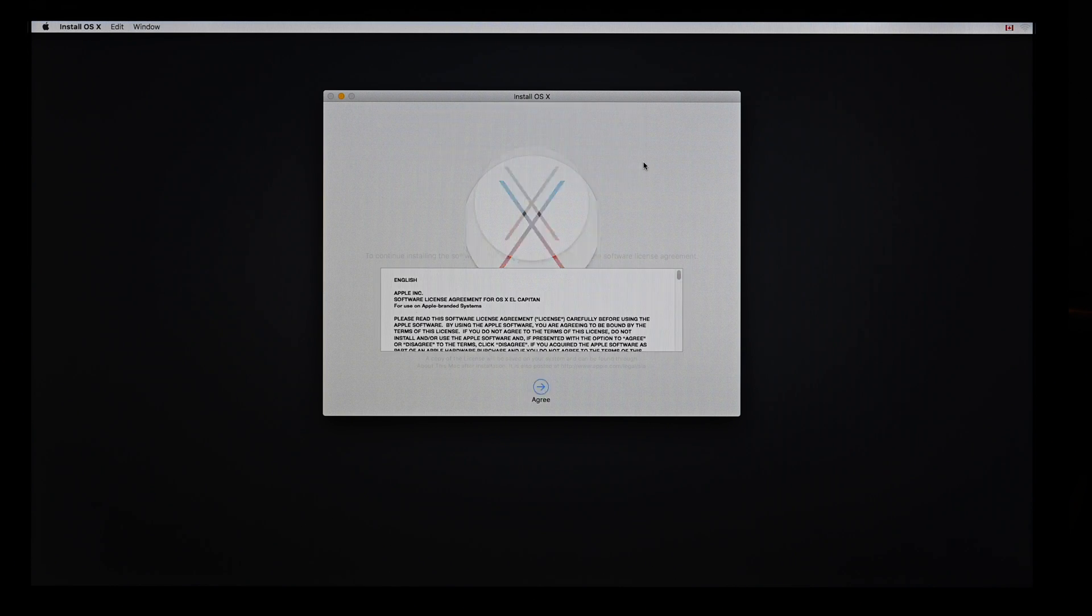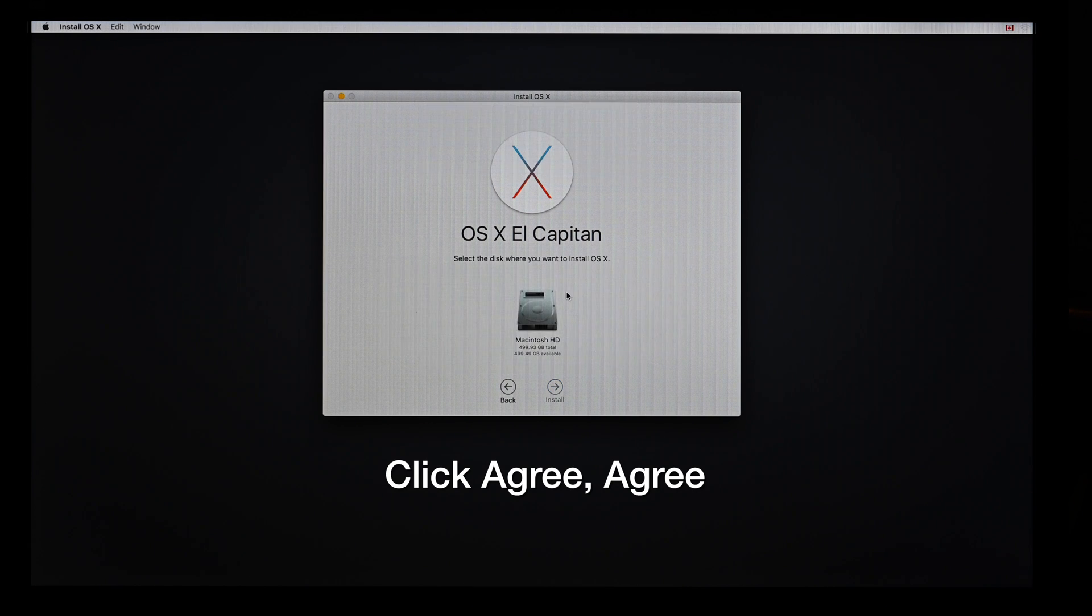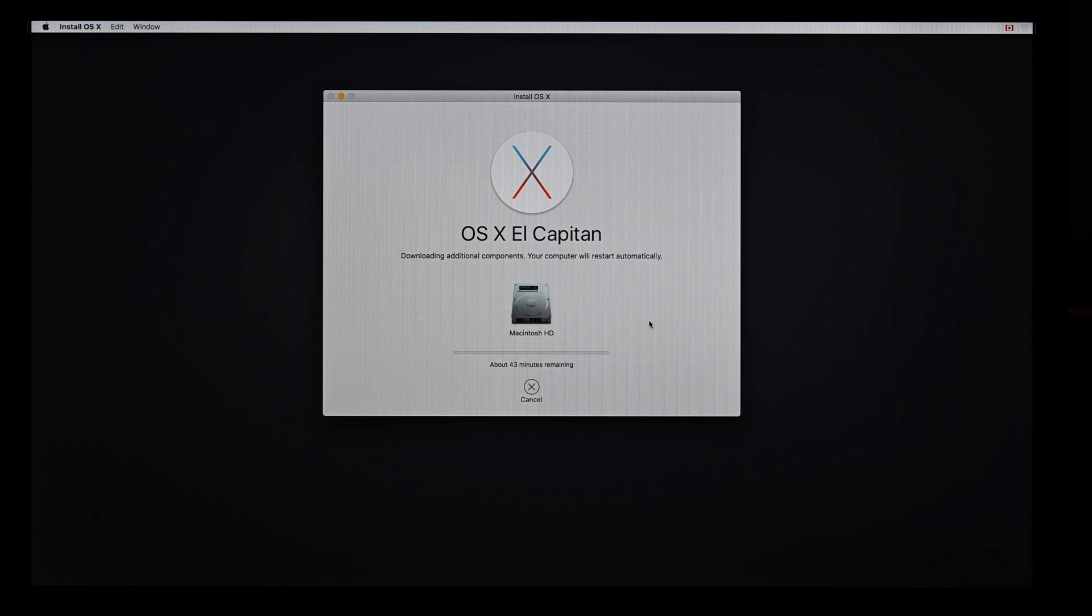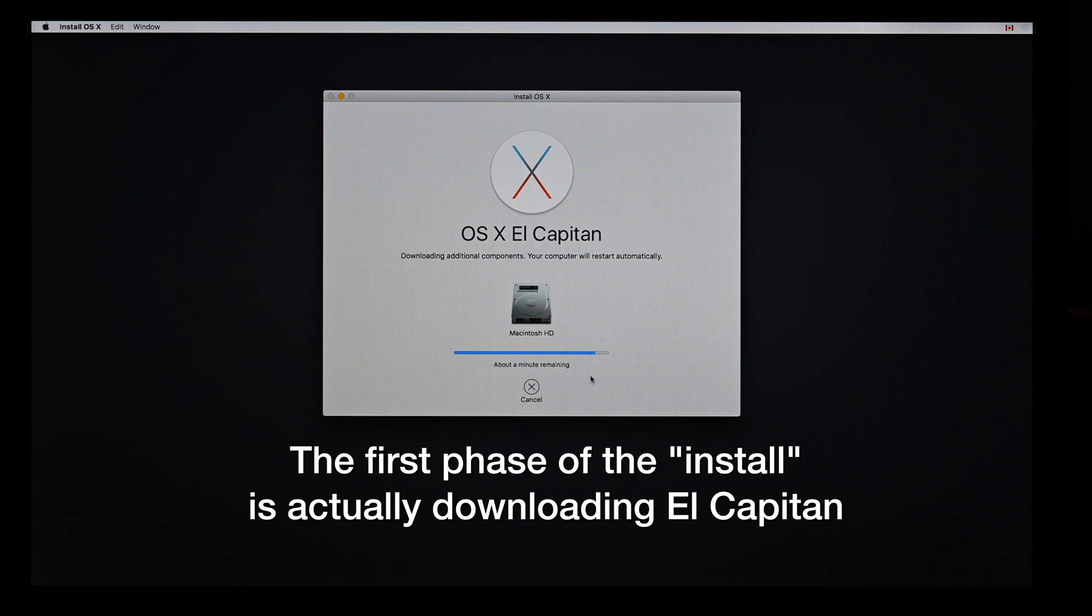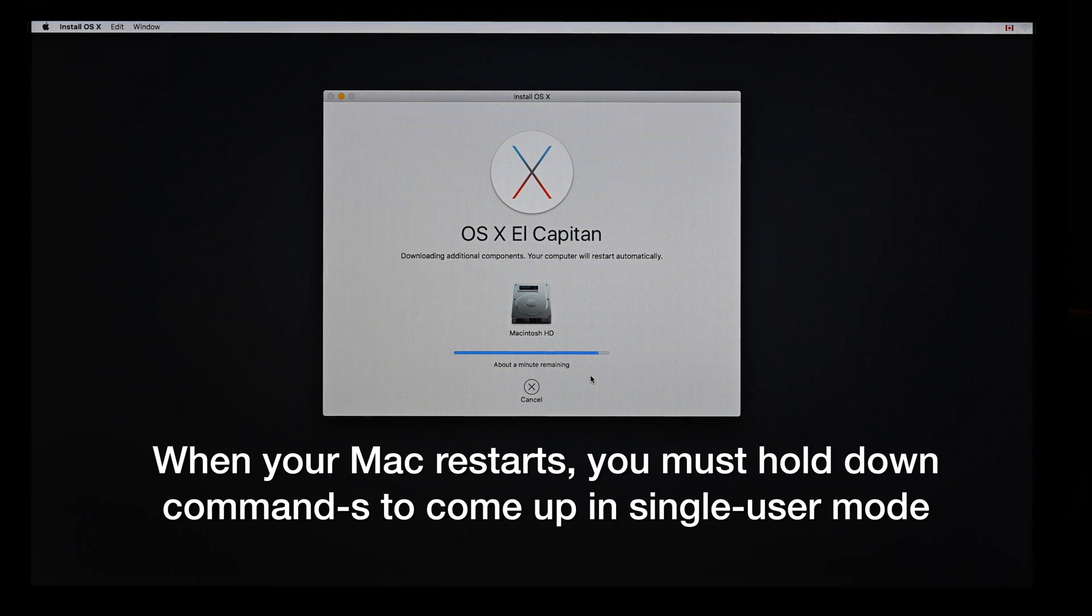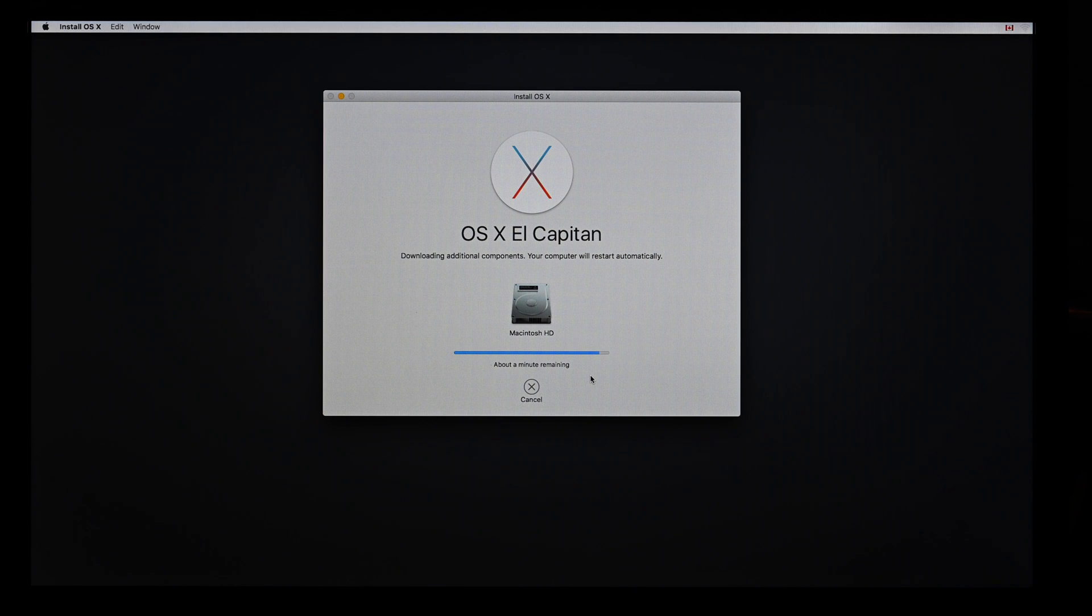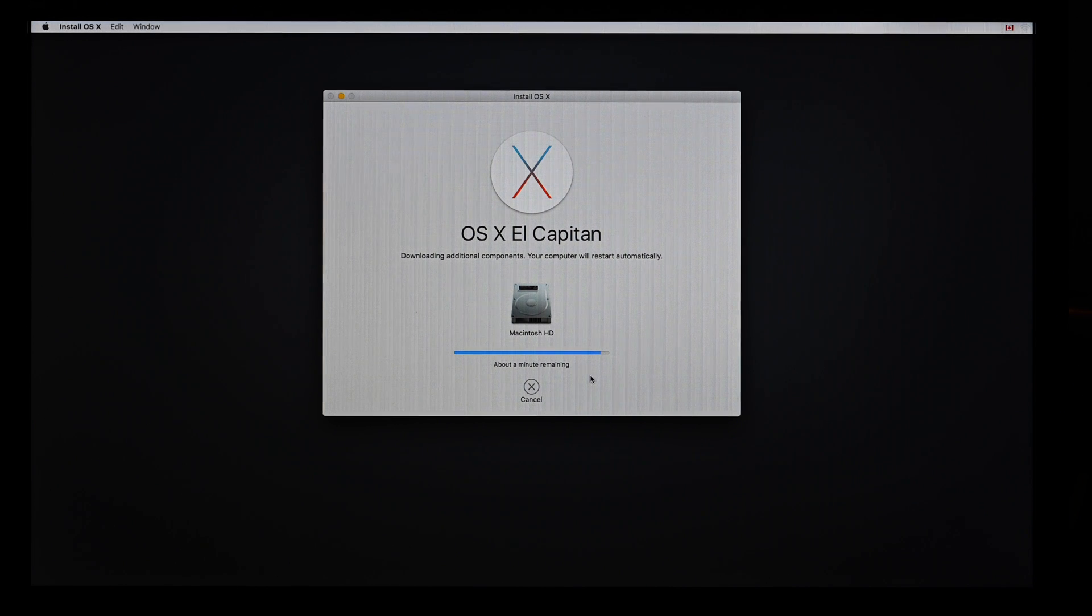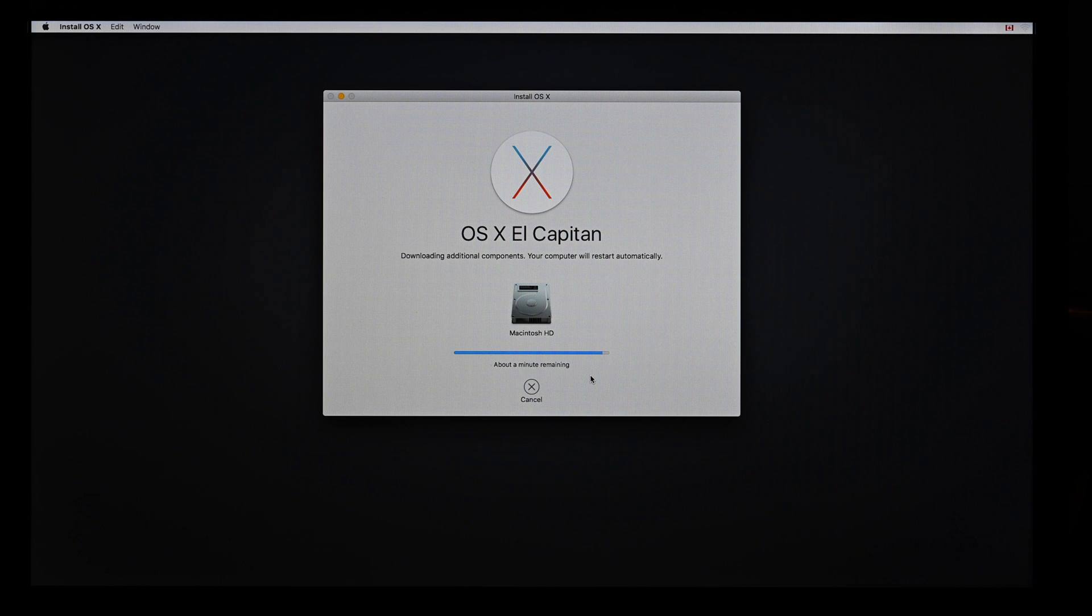Now, it's not really installing at this point. Once you get past the license agreement, you're clicking Install. But really what it's doing is downloading. It says we're downloading additional components and your computer will restart automatically. So even though we clicked Install, we're not actually installing anything yet. We're just downloading. But when we restart, I want to come up in single user mode with Command-S. So watch for the moment when the thing restarts. Hold down the command and the letter S, like Sierra, key. And until you see white text over a black background you can let go. That'll drop us into single user mode. And then we can issue the date command to backdate the system clock.